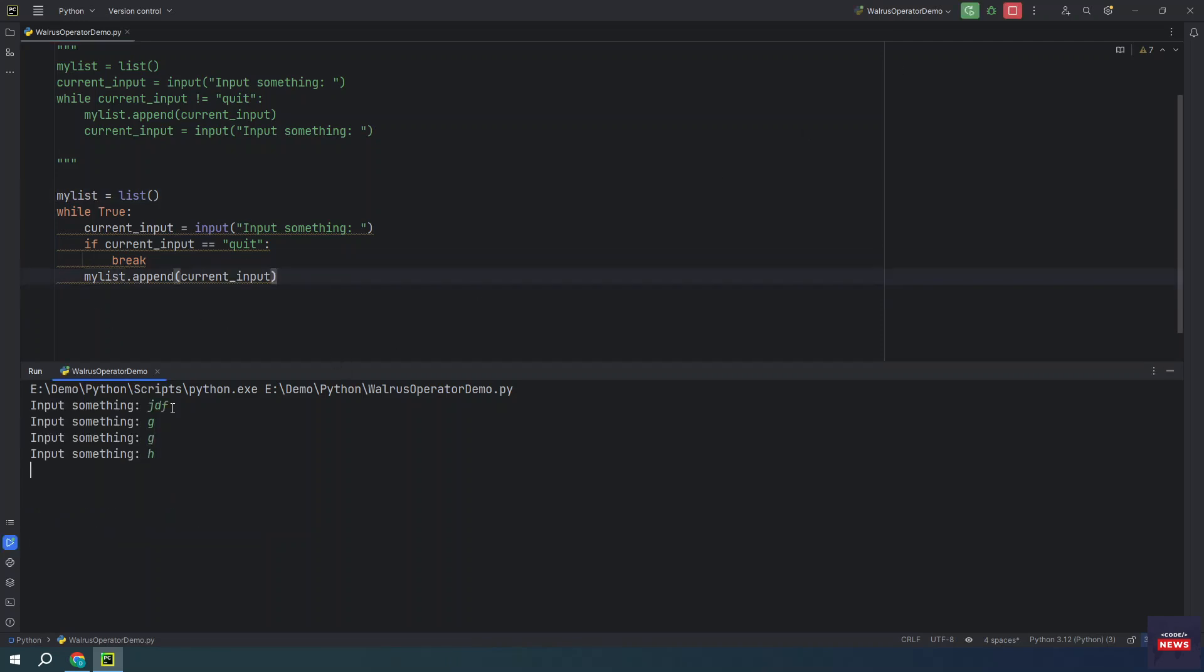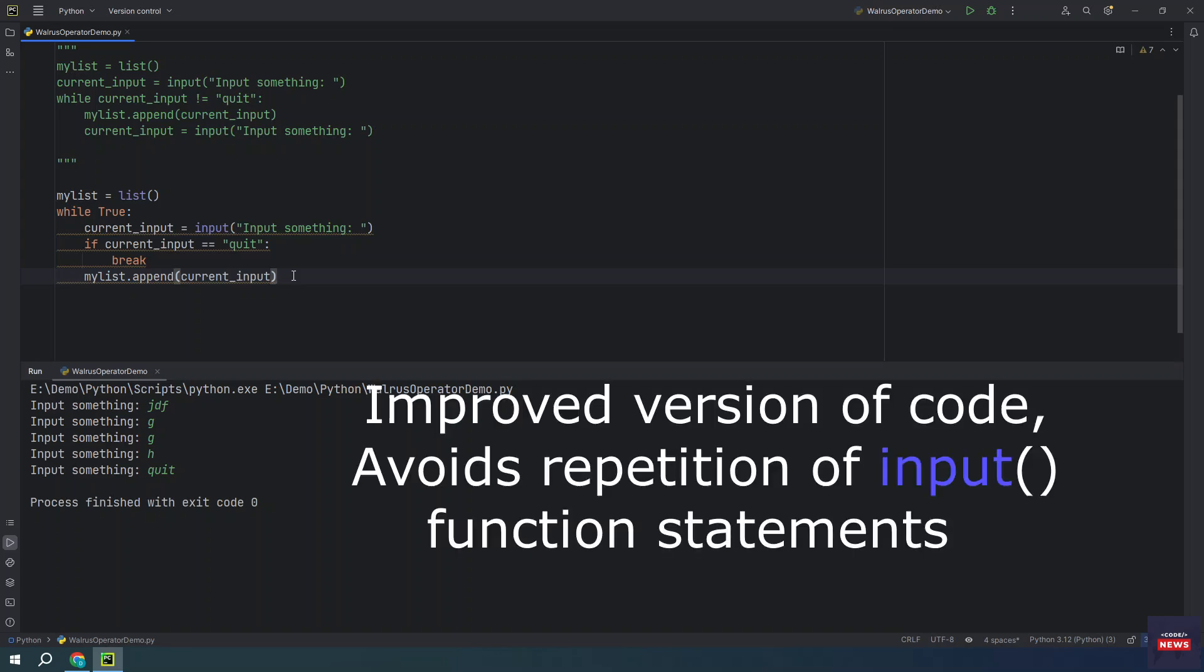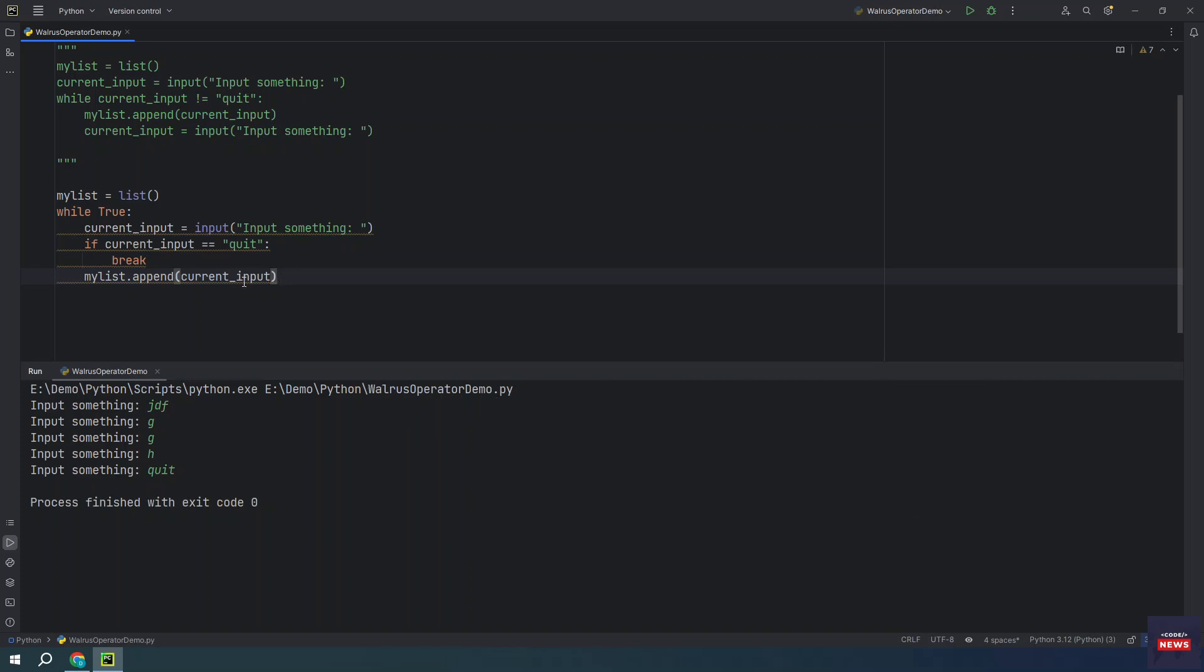If you input anything, it will print. The execution will be terminated once you type quit. So this code is equivalent to the code above but avoids the repetition and somehow keeps a line in a more logical order.